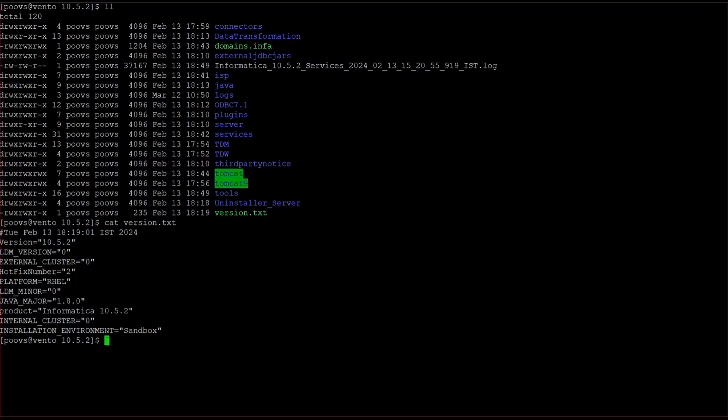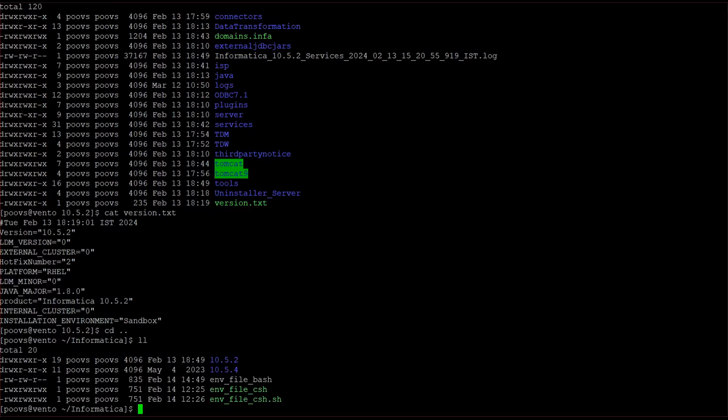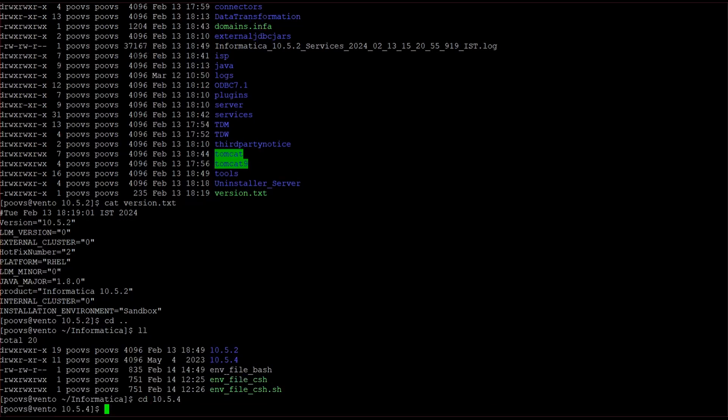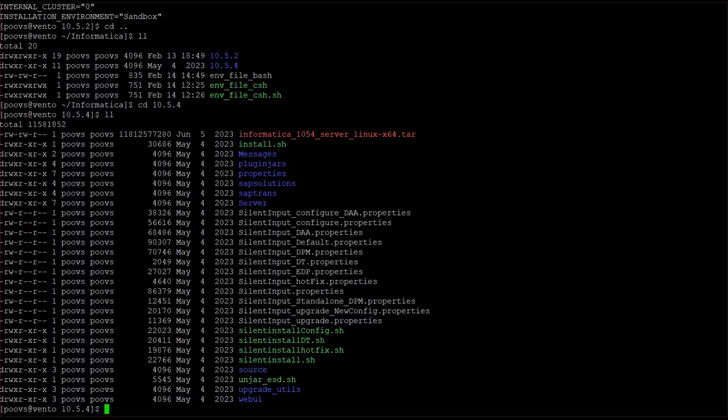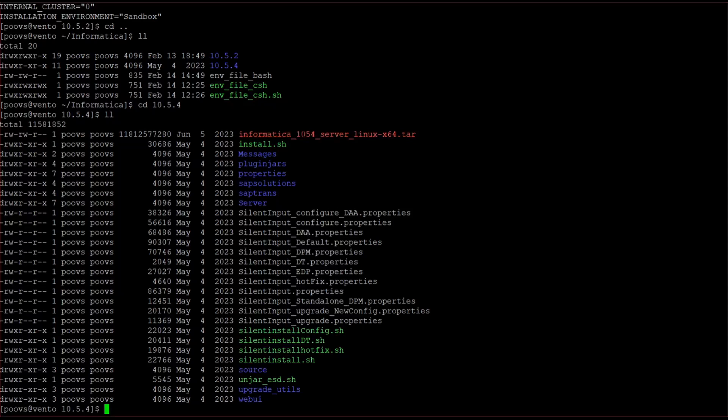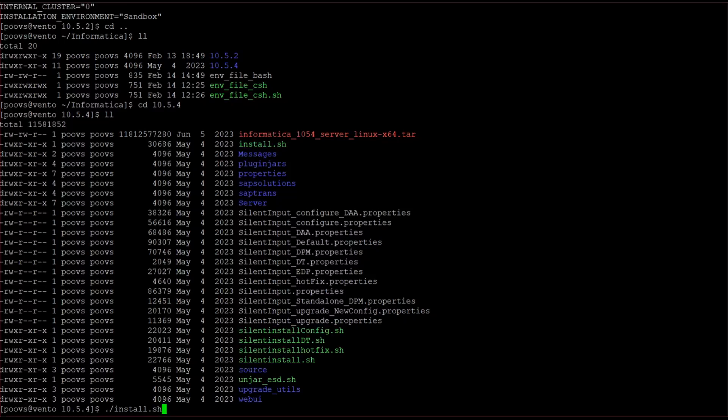From version.txt we are confirming that the existing version is 10.5.2. Now I am going to apply a hotfix on top of this 10.5.2 with the version of 10.5.4. I have already extracted the installation file. Now we have to run the install script.